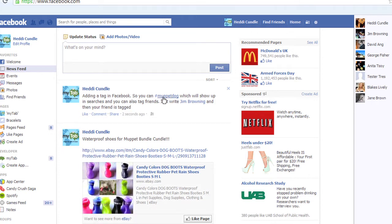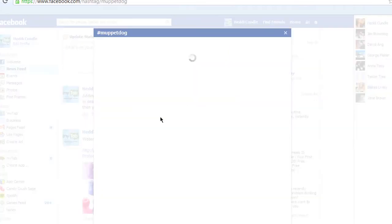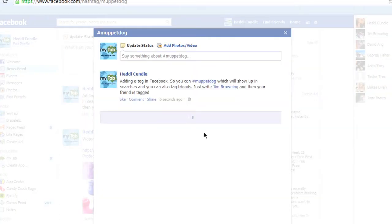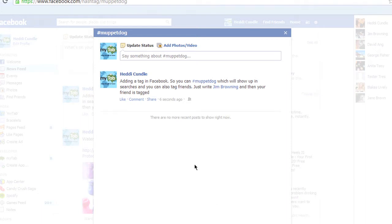So I've done this now. If I click on 'Muppet dog,' obviously it's going to come up with nothing at all. But if you're typing something in like my club, 'Travel Gift Card' or 'mytab' will come up with loads and loads of references. That's another way to do it.